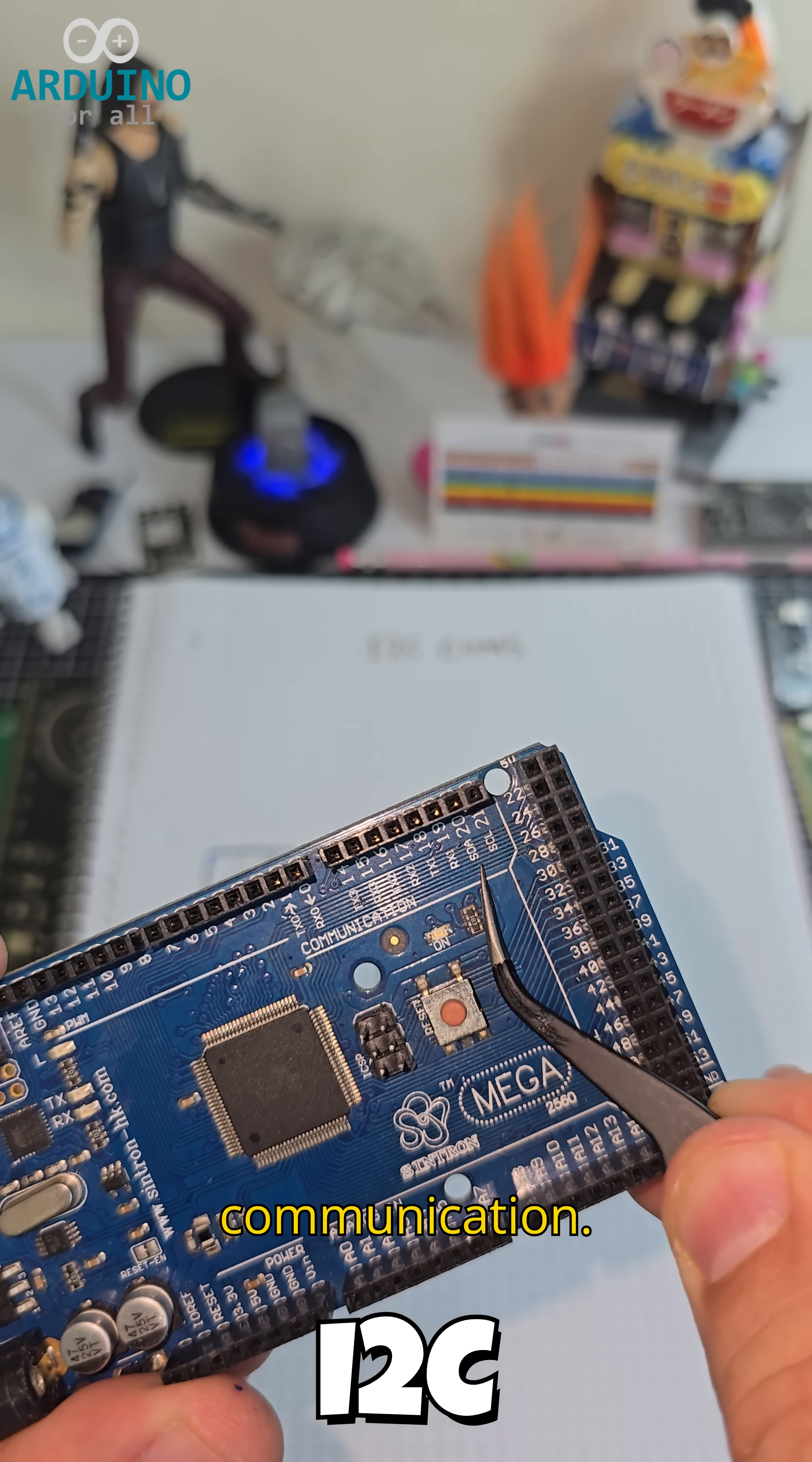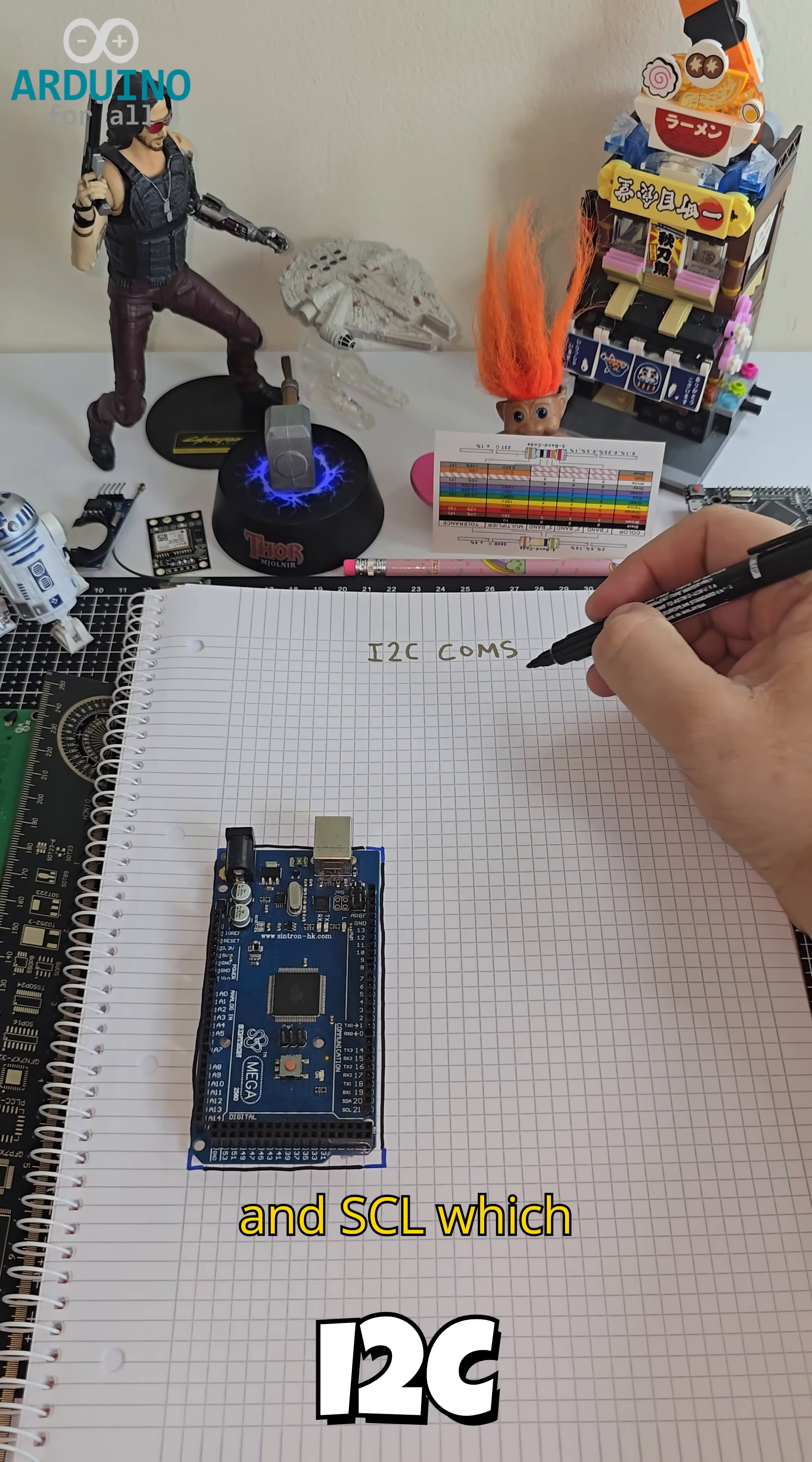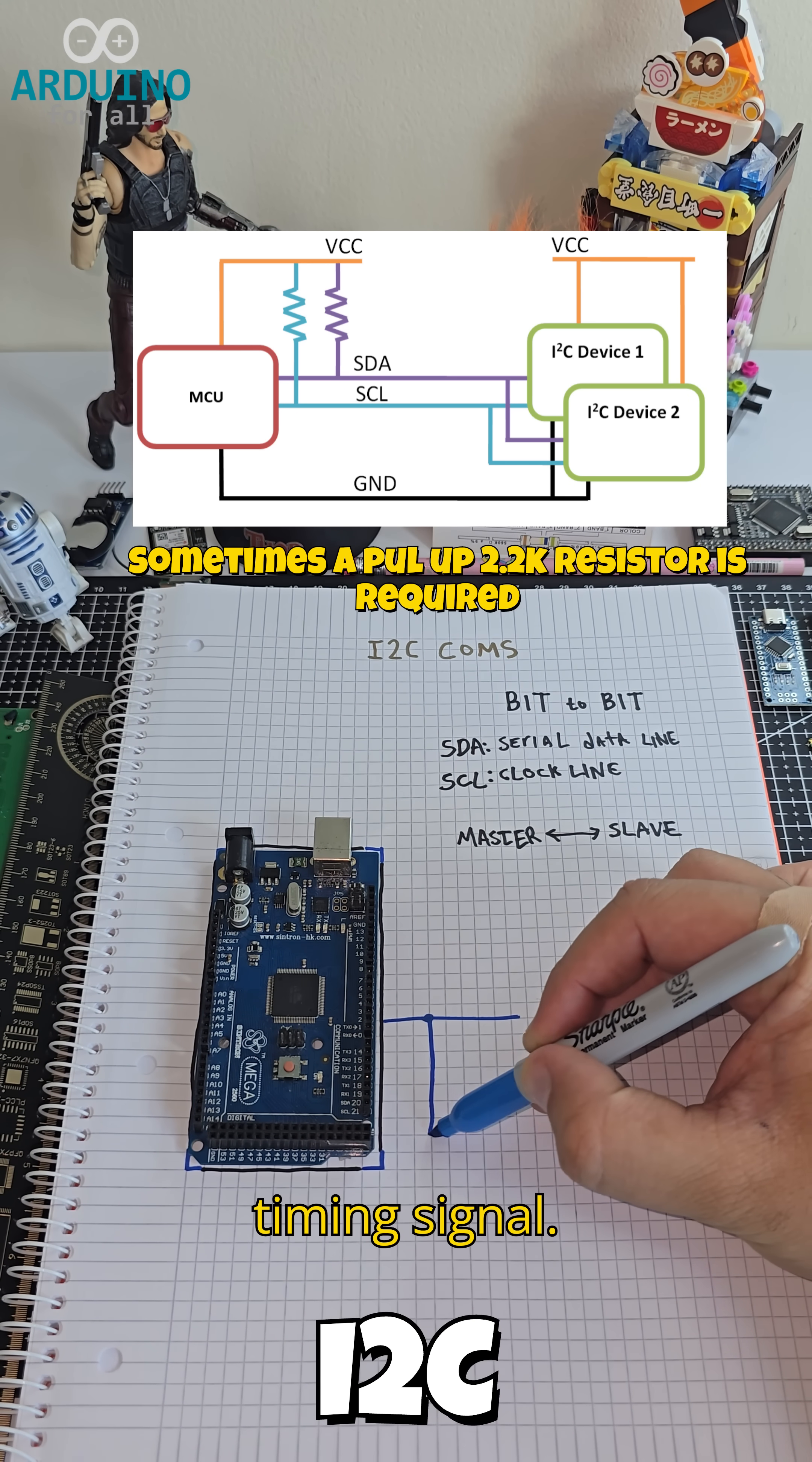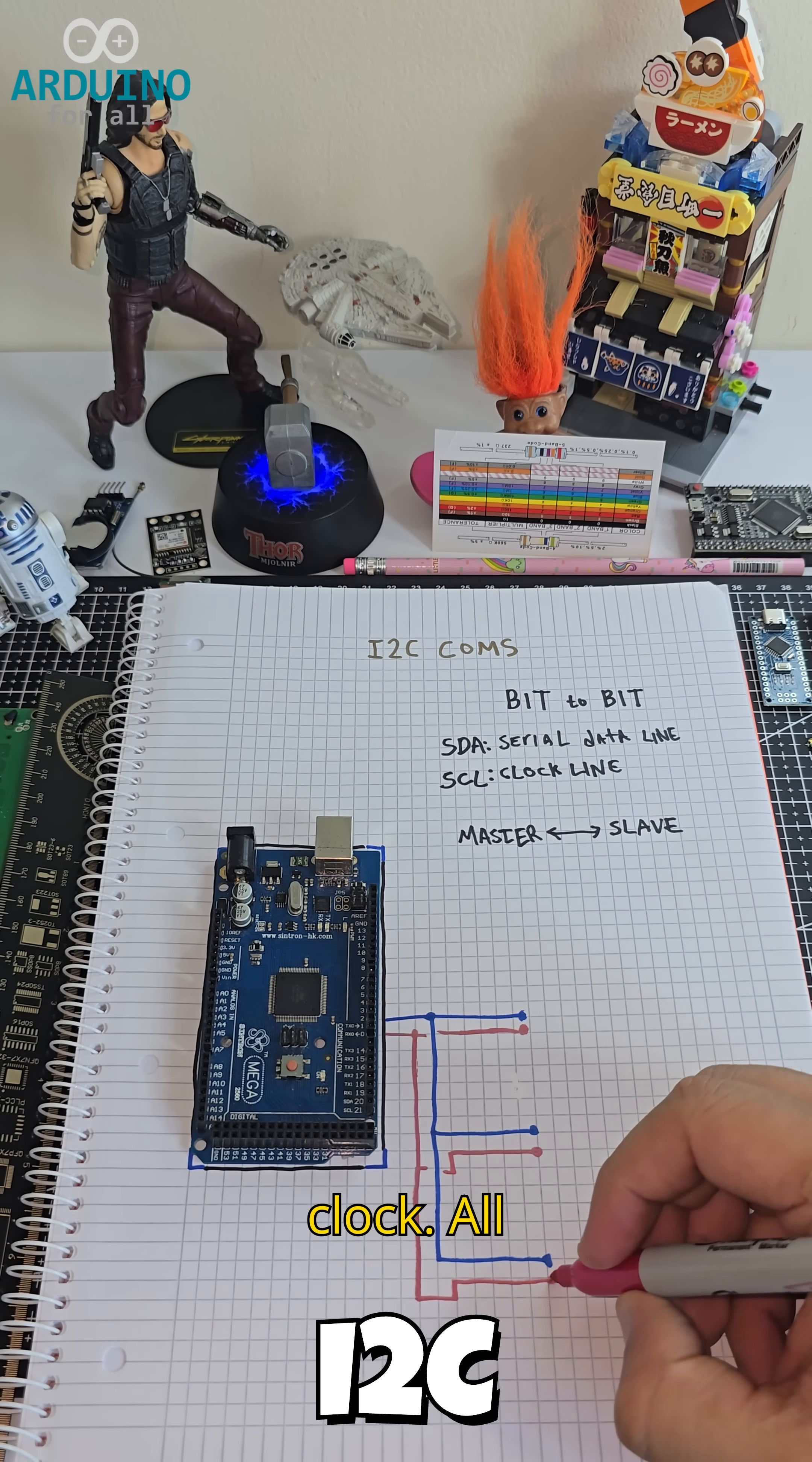This is I2C communication. It uses two wires: SDA, which means serial data, and SCL, which means serial clock. SDA carries the data, while SCL provides the timing signal. Data is sent bit by bit, synchronized with the clock.